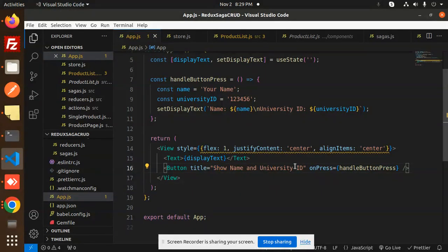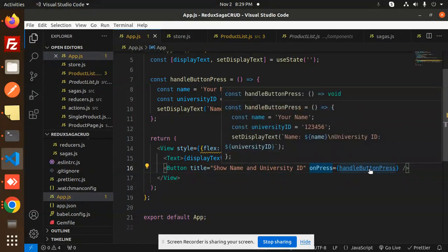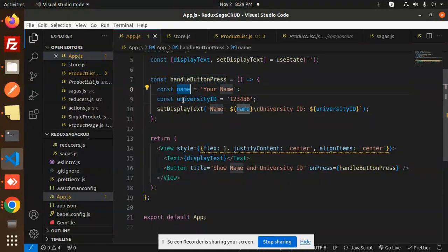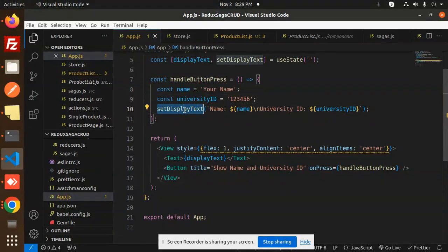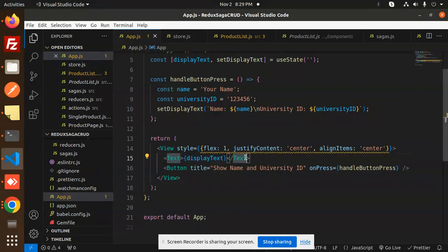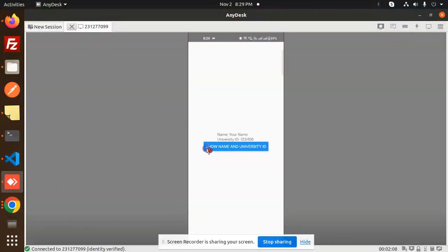There is a Button with the title 'Show Name and University ID' and an onPress handler called handleButtonPress. When the button is clicked, this handler calls setDisplayText with the name and university ID, and whatever is set in the state gets printed out in the Text label.